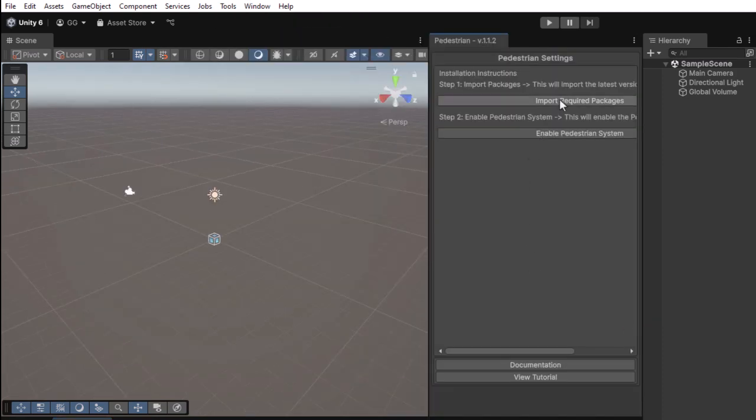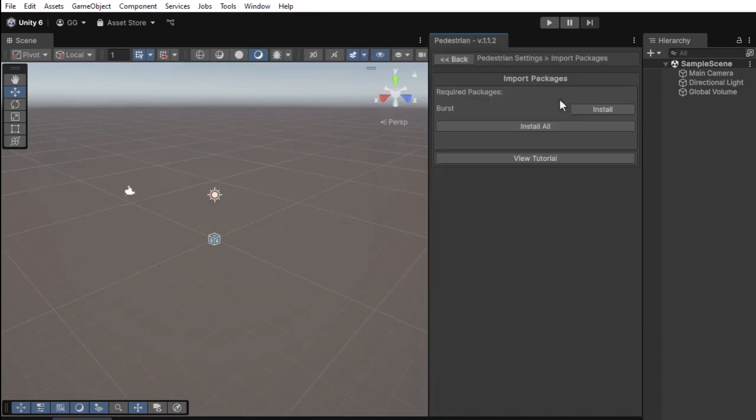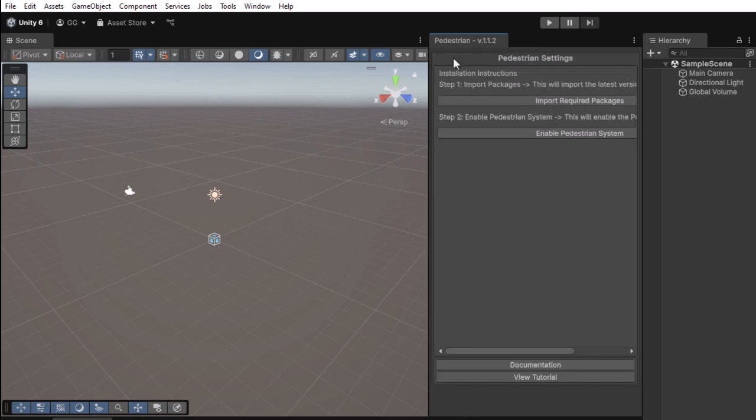Press the Import Required Packages button. This will import the Burst compiler into your project. The Burst compiler is required for parallel processing inside Jobs. Press the Enable Pedestrian System button.